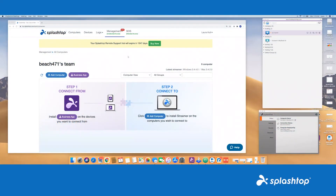Hello, my name is Laura. I'm going to be demoing our SOS Unlimited products for you. We're going to be going over how to set up your unattended devices as well as have attended connections to either Macs, Windows PCs, as well as any mobile for Androids and to have viewing for iOS mobile devices.